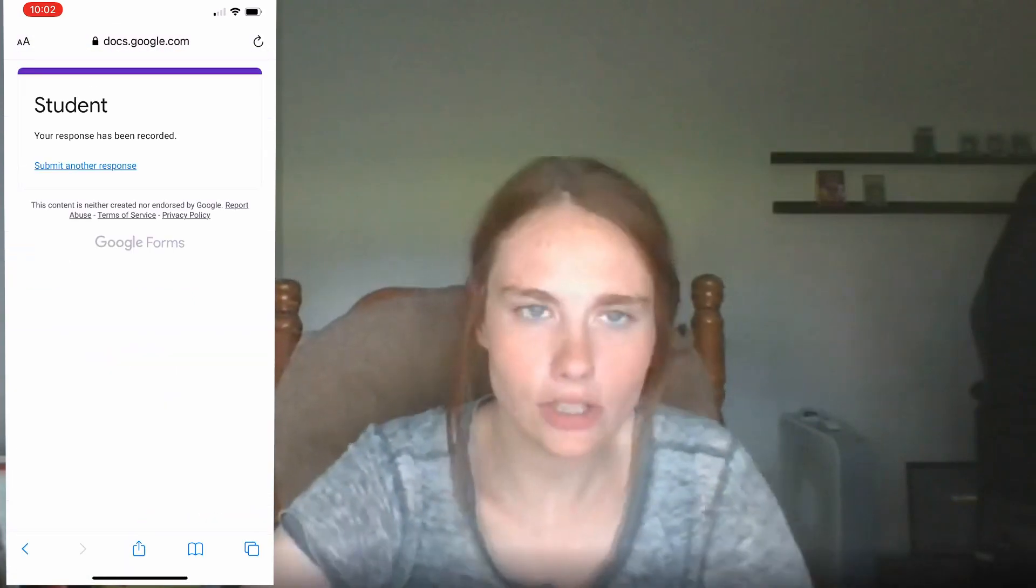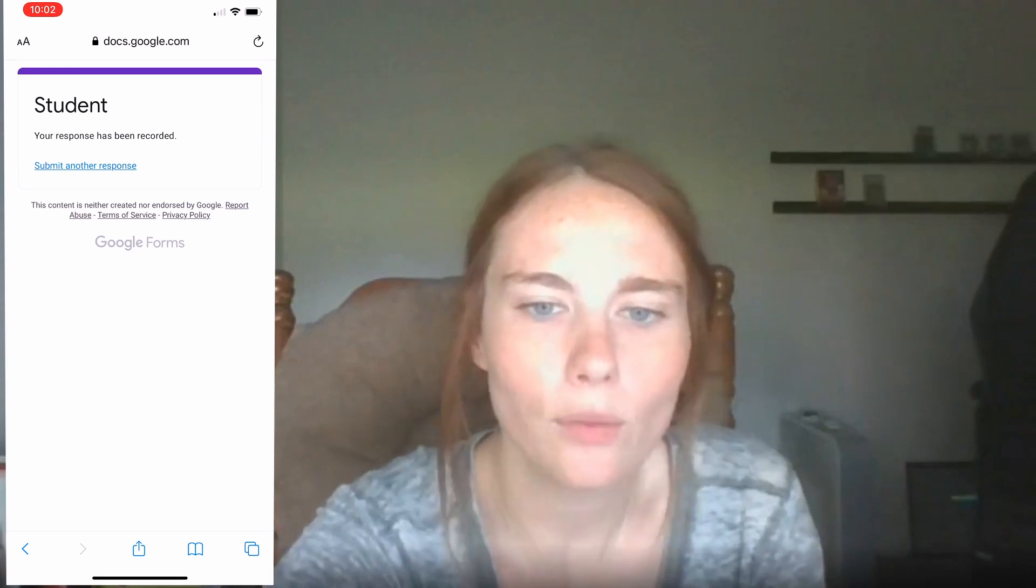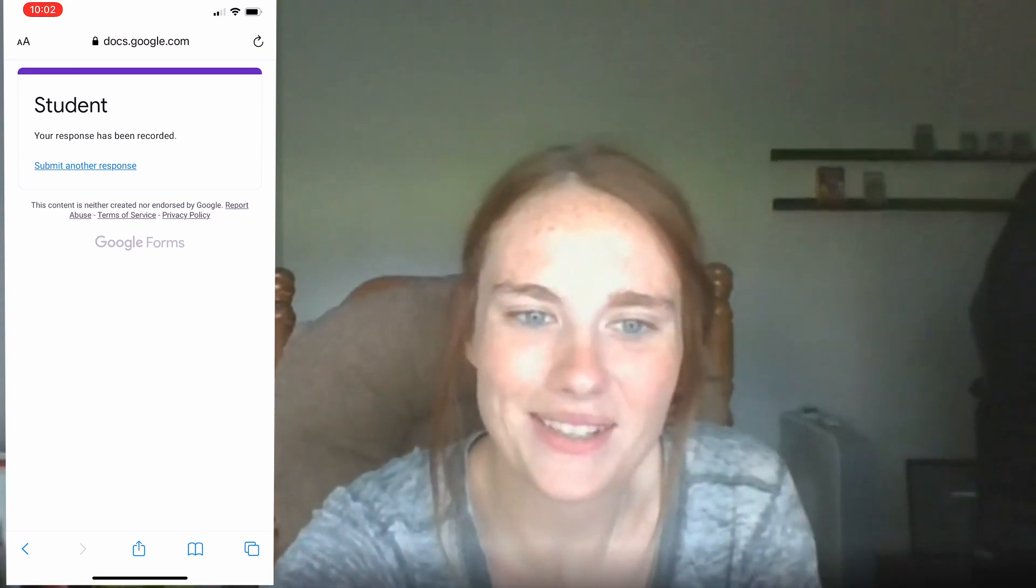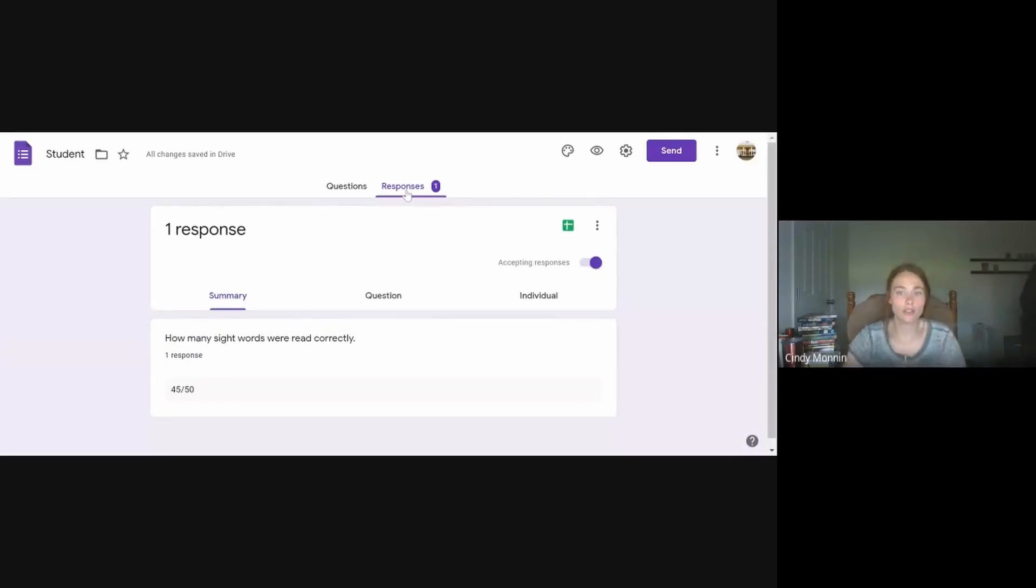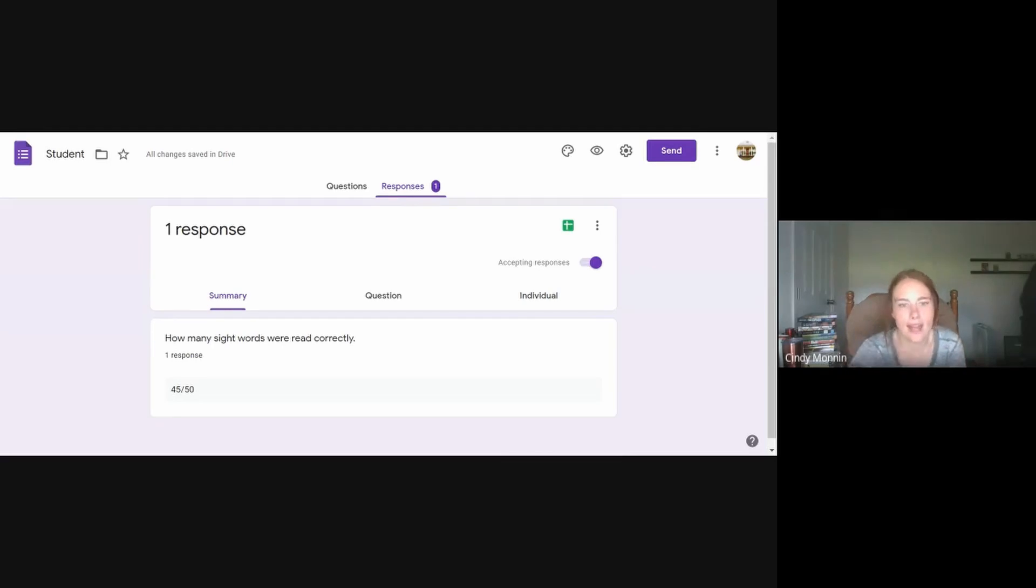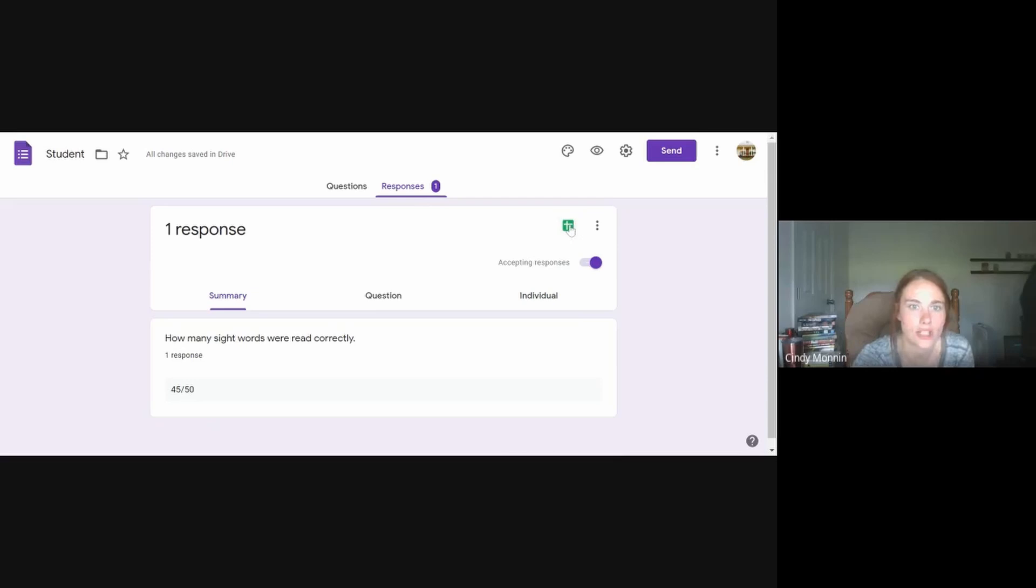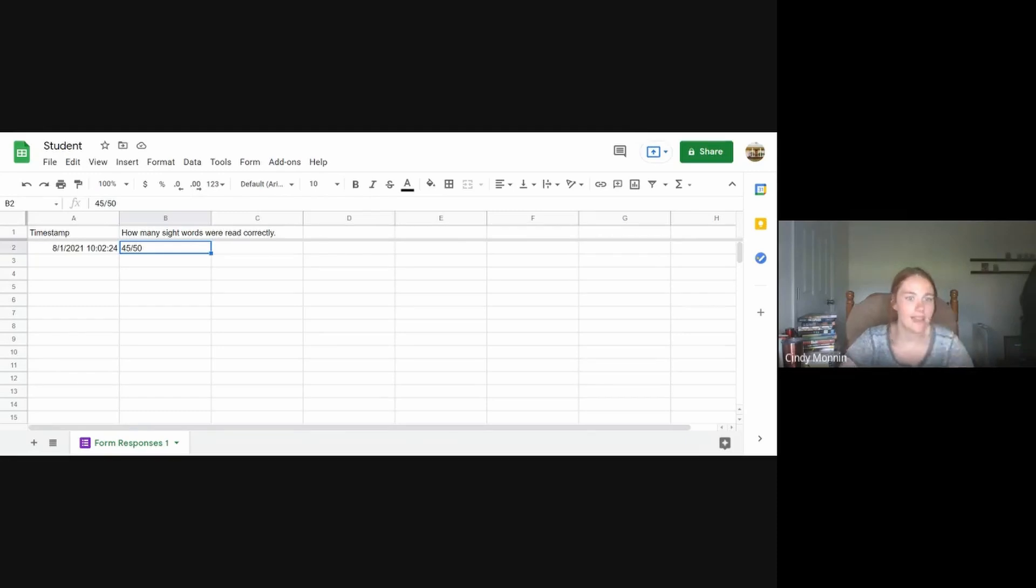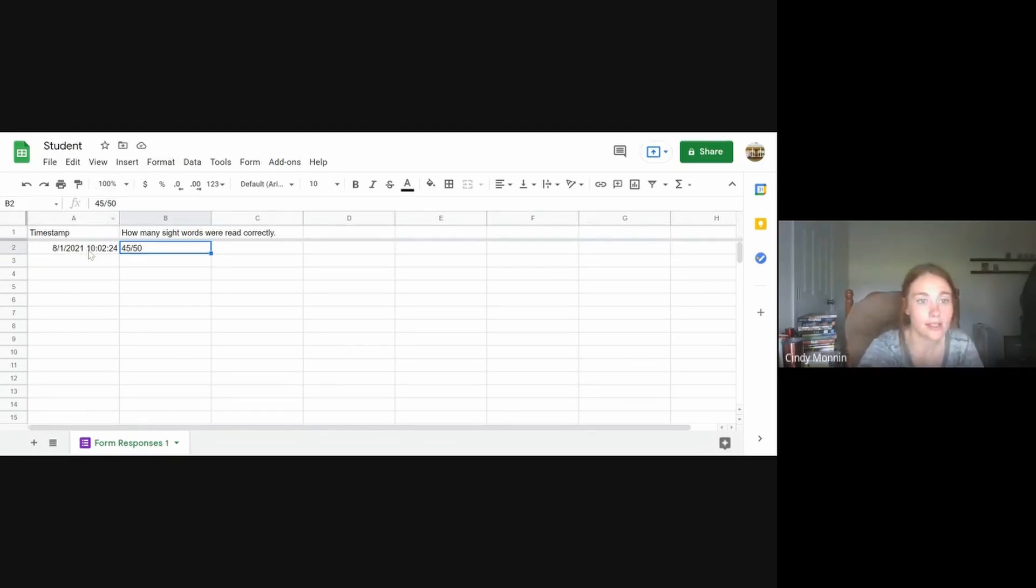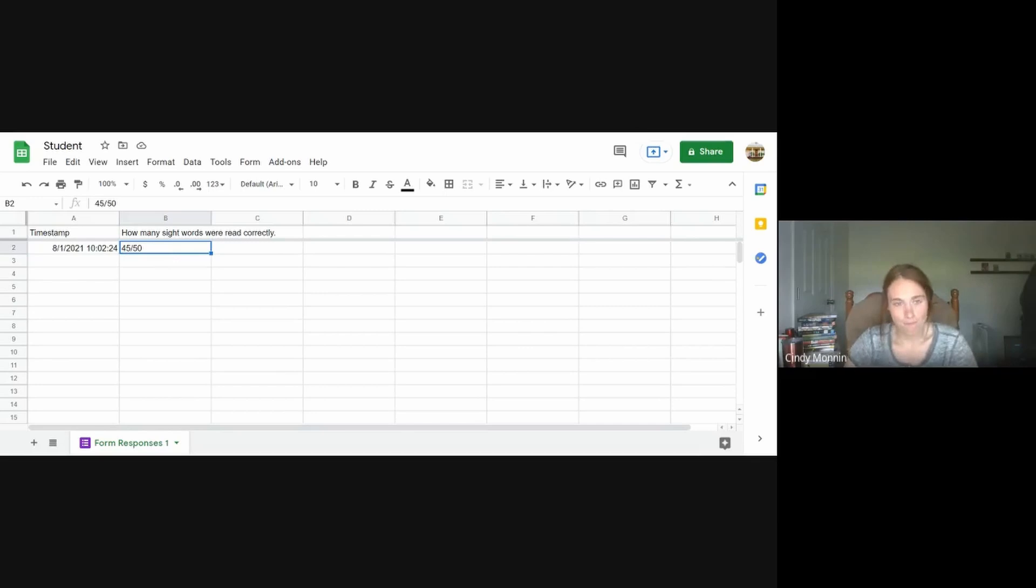So once they do that, then what we can do, well first off, we can go to that form. That's what I'm showing you now. And it has one response and it's 45 out of 50. So this will be there for you. And then you can click view responses in sheets. So once you click see in sheets, it will take you to your sheets in your drive. And then it will have the timestamp of when that person did that progress monitoring and added that data point. So you can add that to your IEP along with what they got. And the question is right above it.